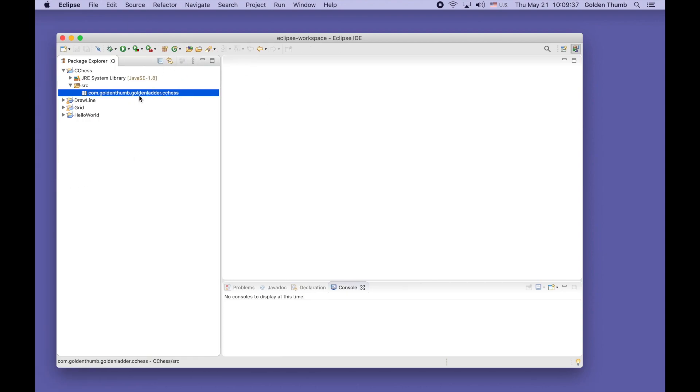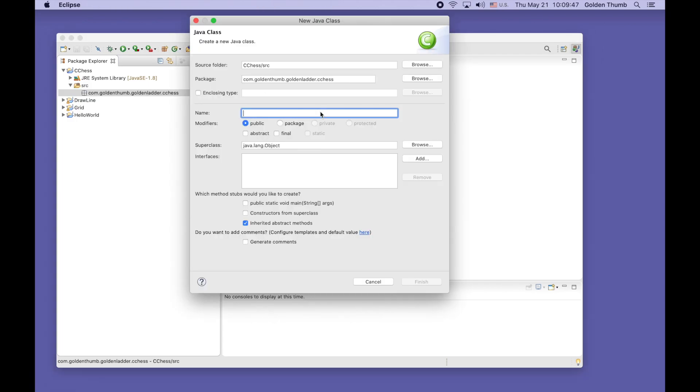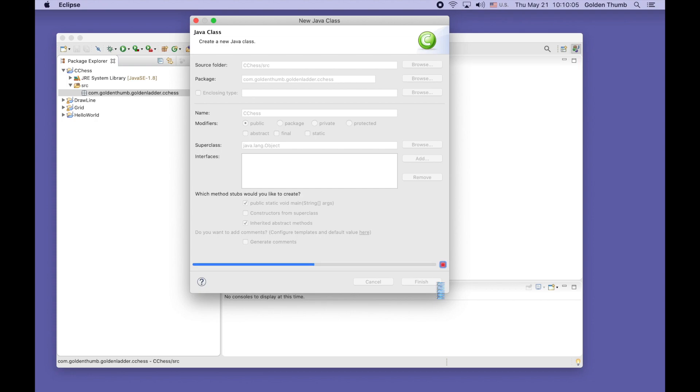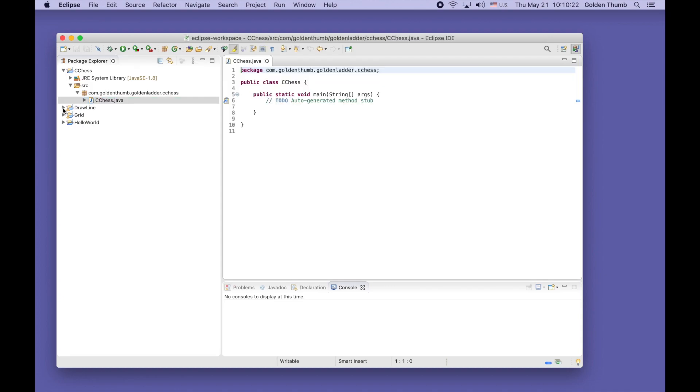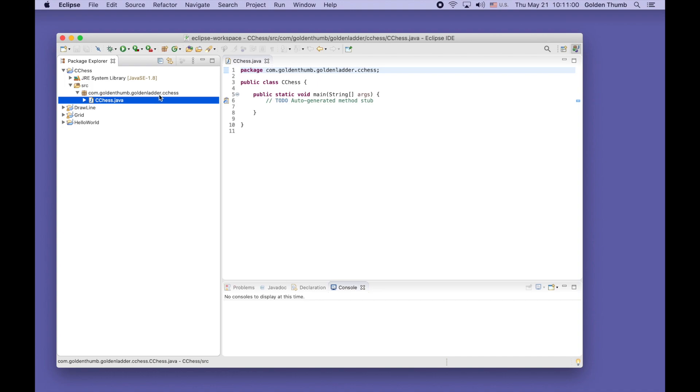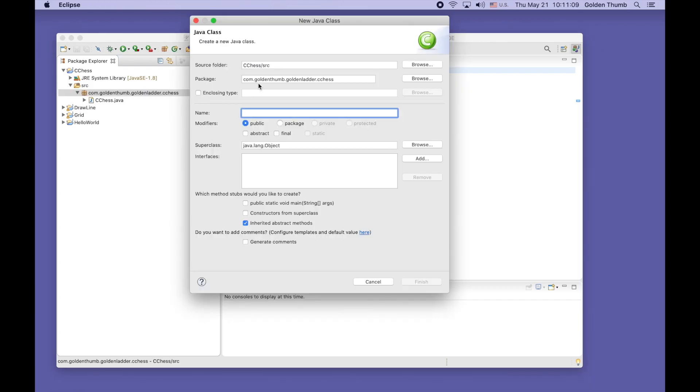Now with this package selected, let's create a new Java class. This is our entry point class, C Chess, so we will use the main method. And we'll create another class to represent our chess board, the chess board. This is our logical center.